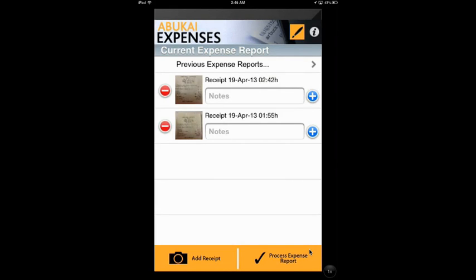Hi, this is an app review for Abukai Expenses. It is available on iOS and Android. There is always a common issue for business travelers to provide an expense report for every trip or every month. Therefore, this is an awesome app for business travelers where it can help you to produce your business expense report in seconds.